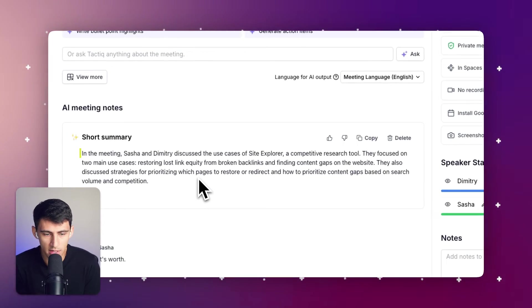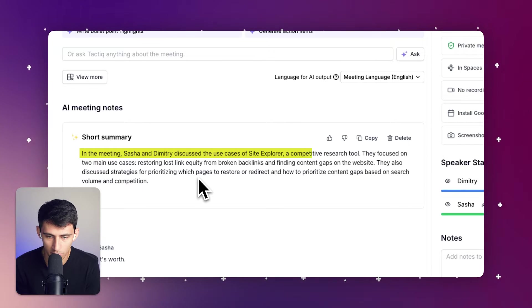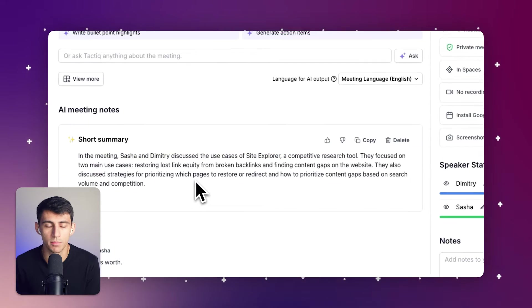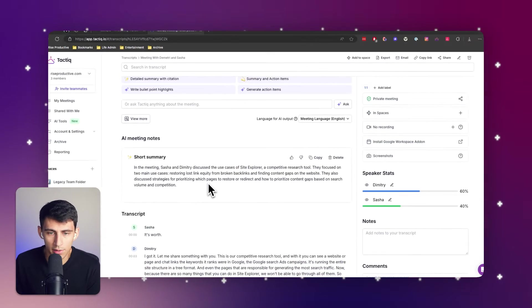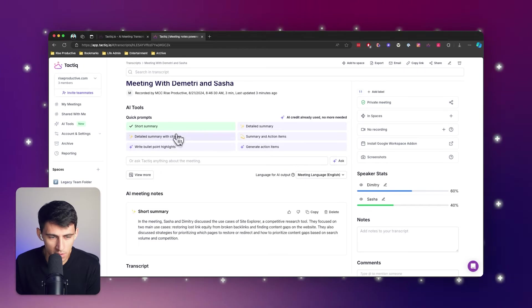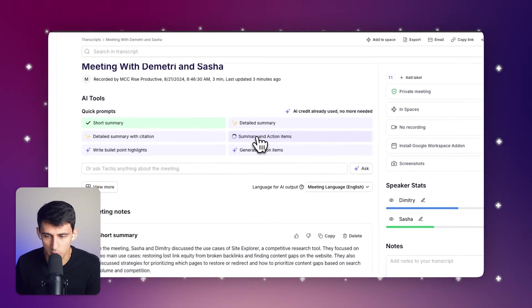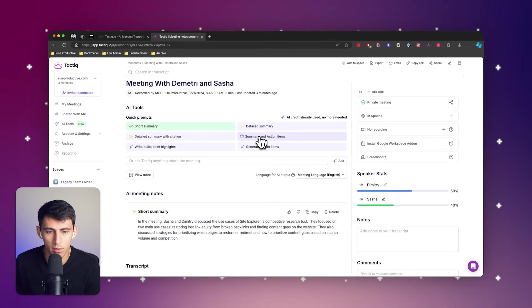Okay, cool. In the meeting, Sasha and Dimitri discussed the uses of Site Explorer, a competitive research tool. Awesome. Now let's get some action items. I'm curious what some action items would be out of this as well.